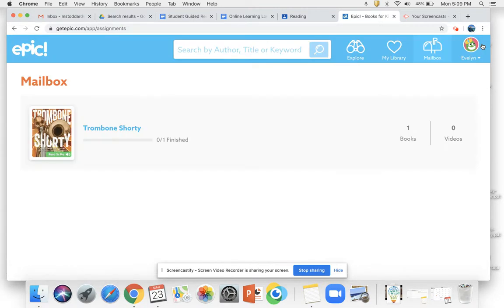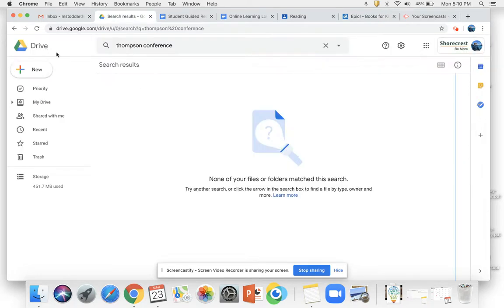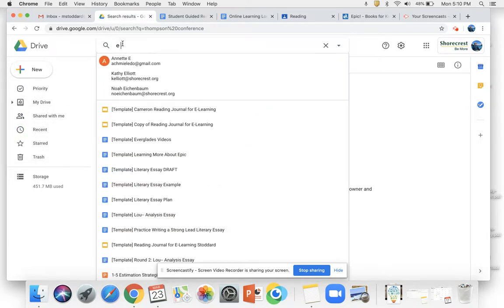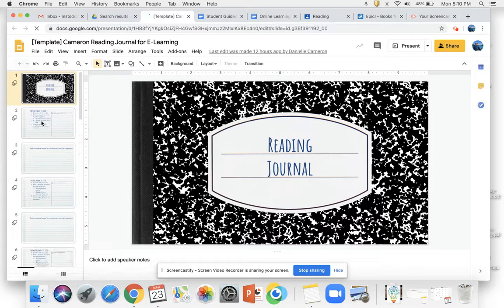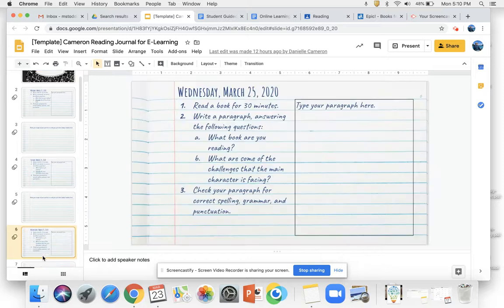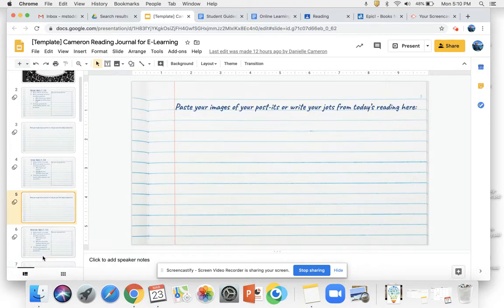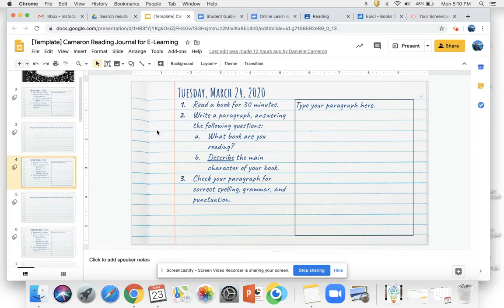Your mailbox is where you're always going to find all of your assigned work. So go ahead and read or listen to Trombone Shorty. And then you need to go on to something that looks like this — this is like a student journal. Go ahead and do your journal for today.